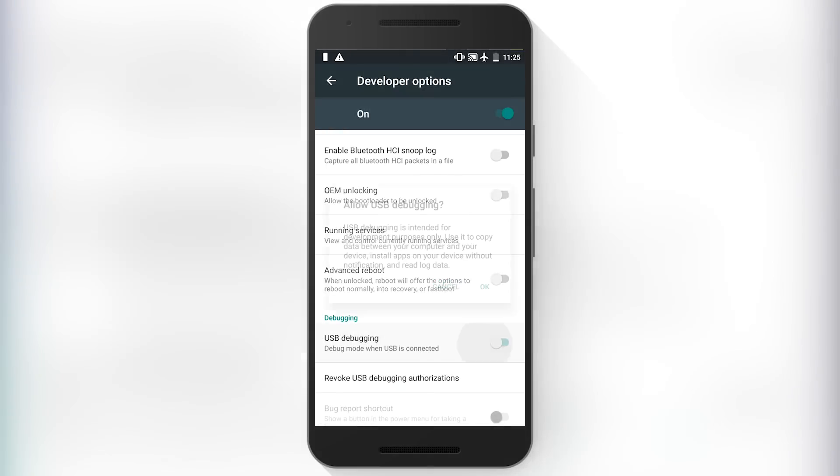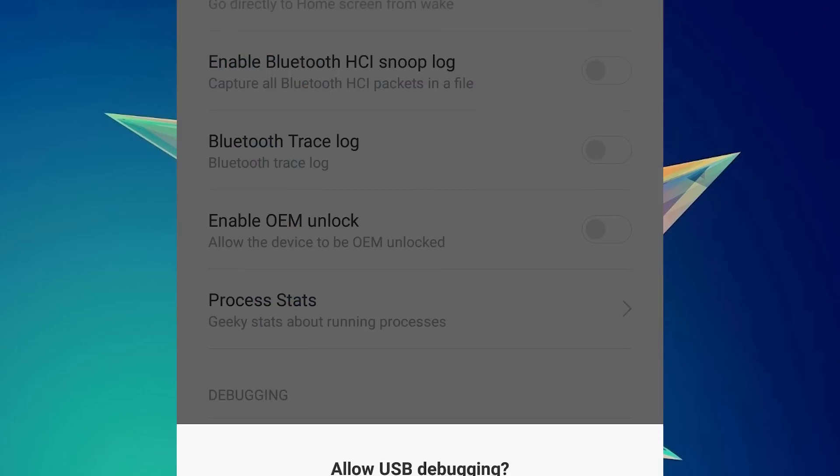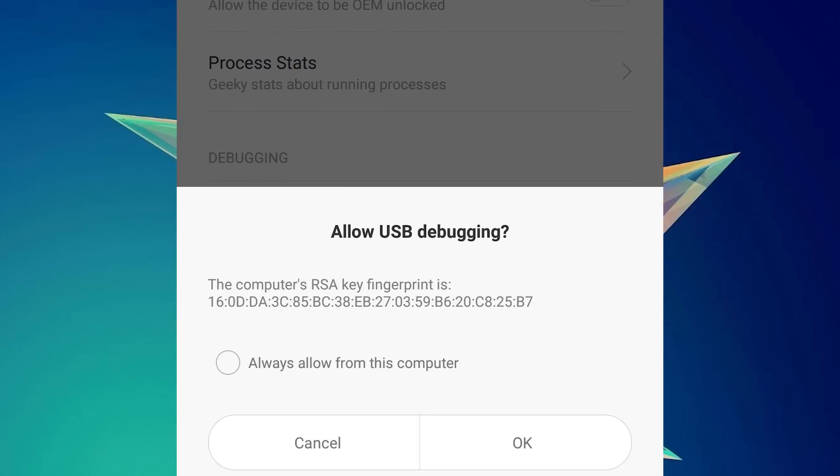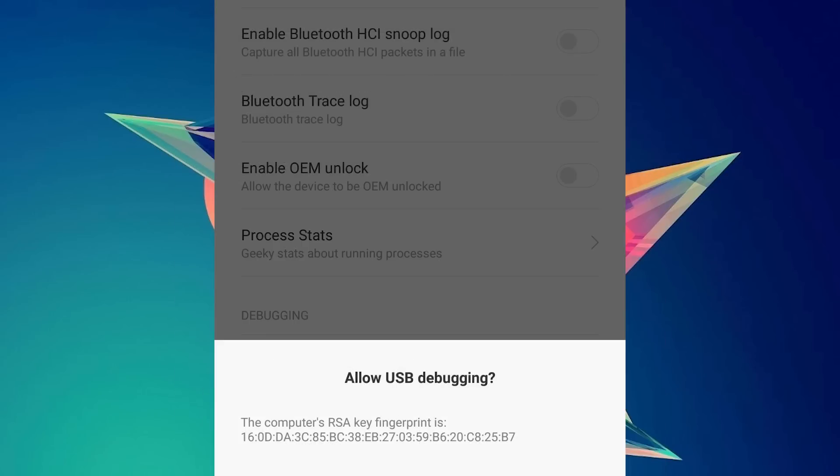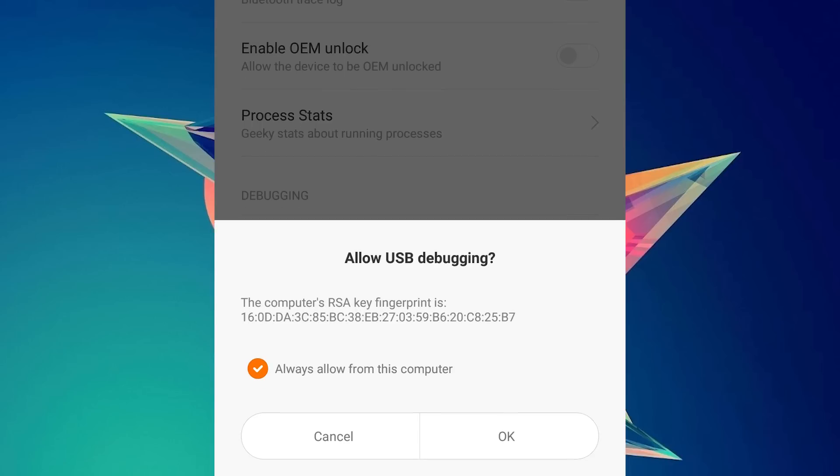Connect the phone to the computer and after a while, you'll get a pop up regarding some authorization on your phone. Just tap on always allow and tap on OK.